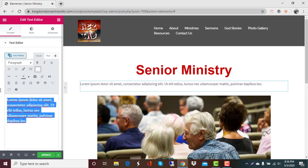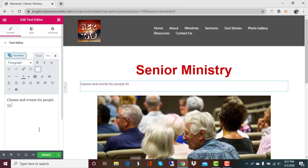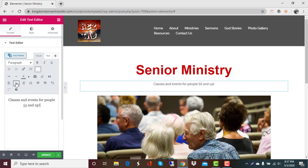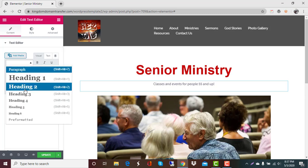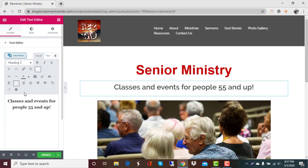So again I'm just dragging my mouse over it and highlighting it and we're going to type in classes and events for people 55 and up. Now you could add a lot more obviously to that than what I'm doing but this is just for an example today. And I'm going to center that and here there's several ways to do it but I am just going to make my text one of these headings.